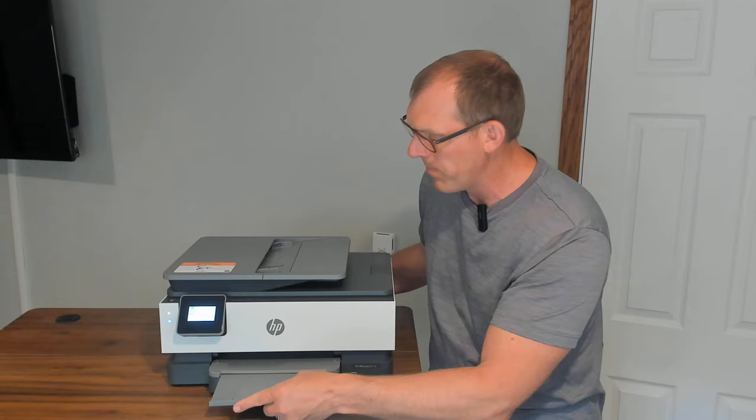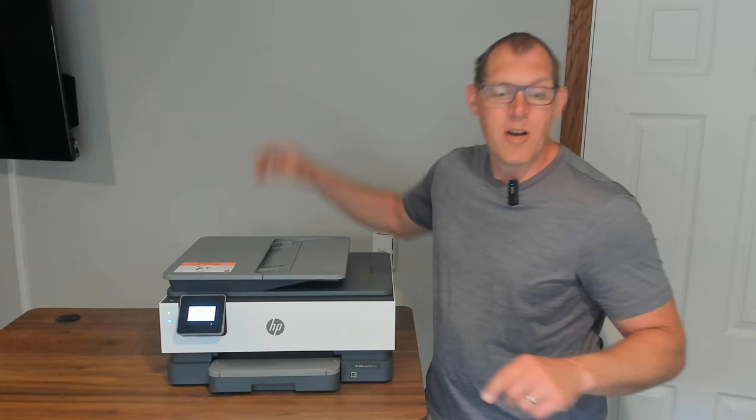I also really like the touchscreen. It makes it super easy to do copies and check on ink levels and stuff like that. Let's just print a simple demo page here.